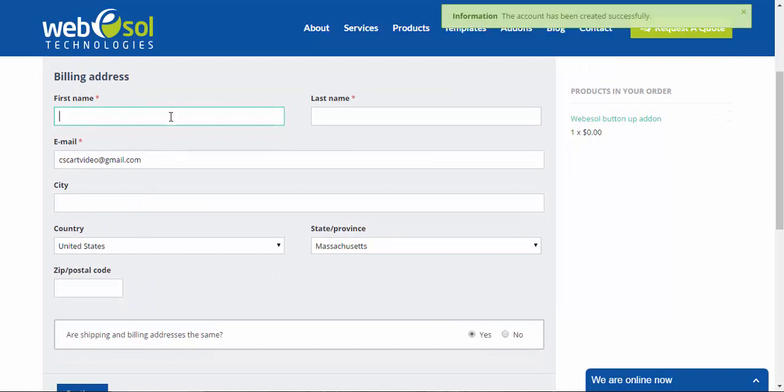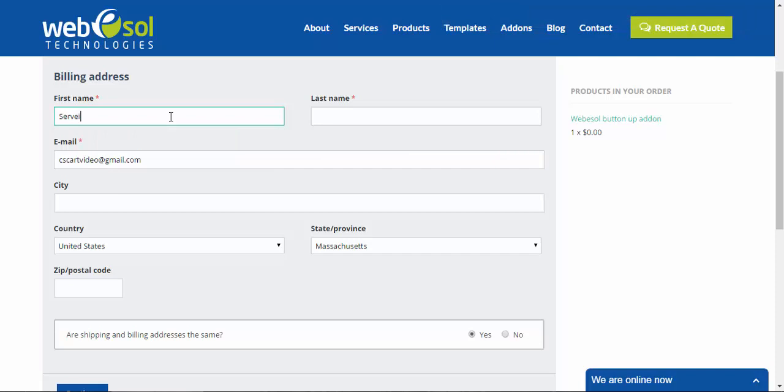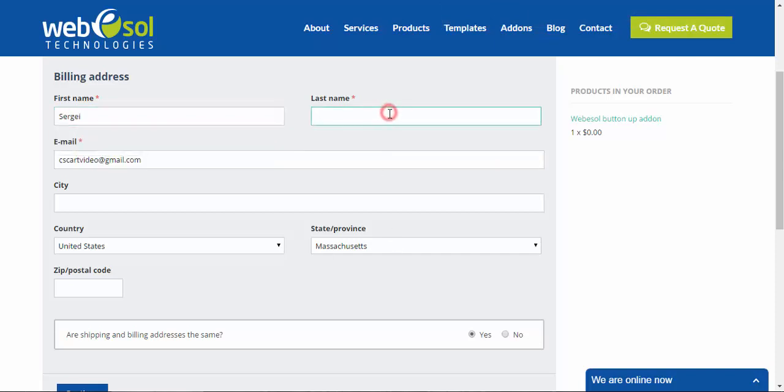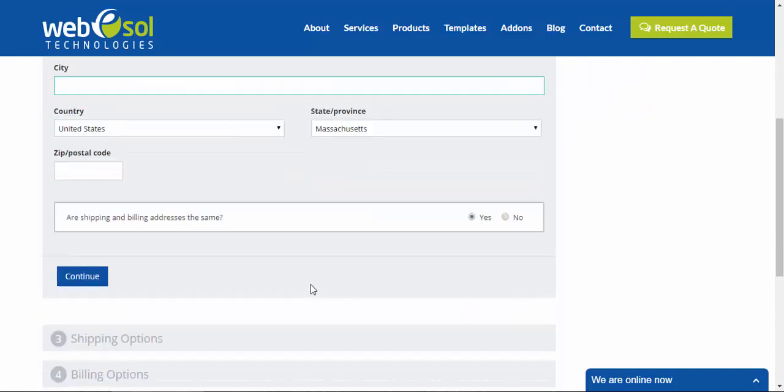Done. First name, last name, then. Doesn't really matter. That's not my name. City, skip, skip. The same. Continue.